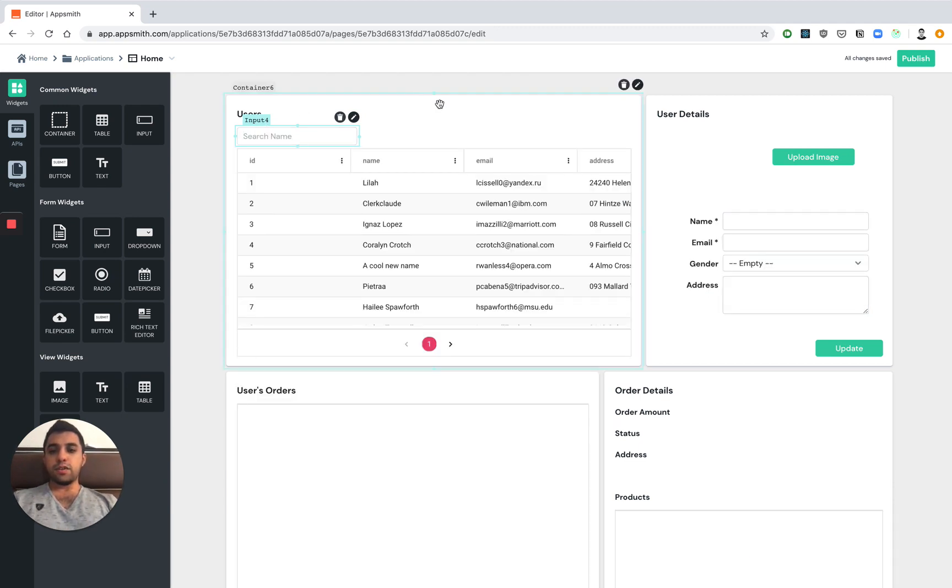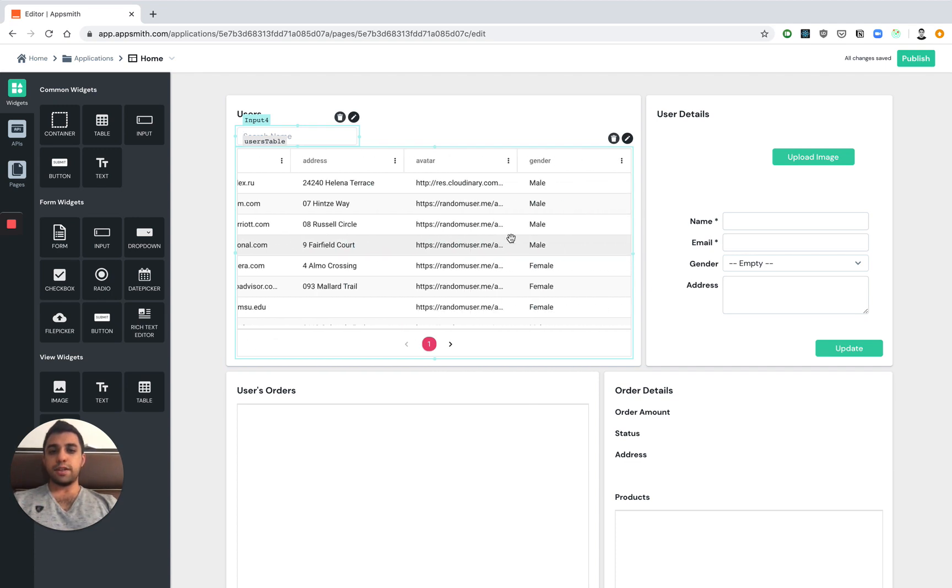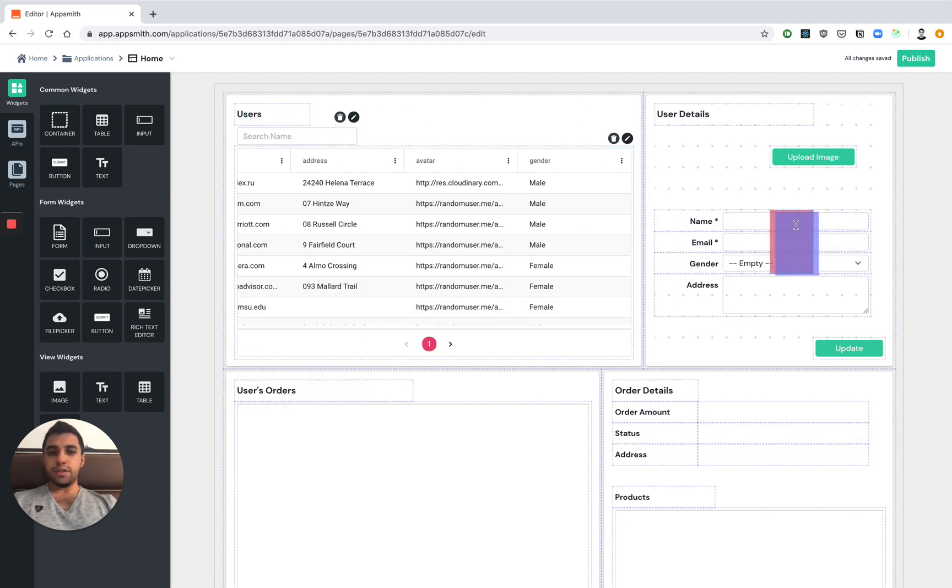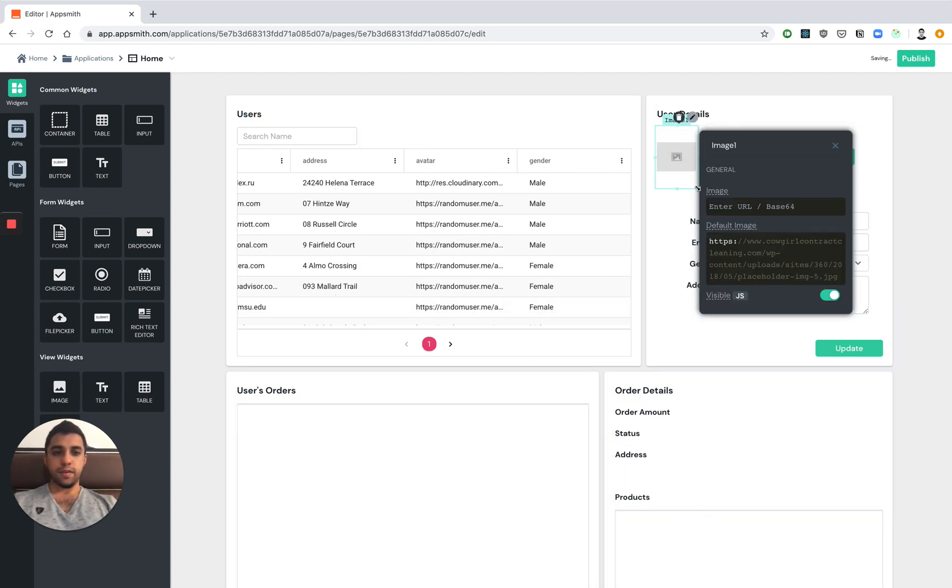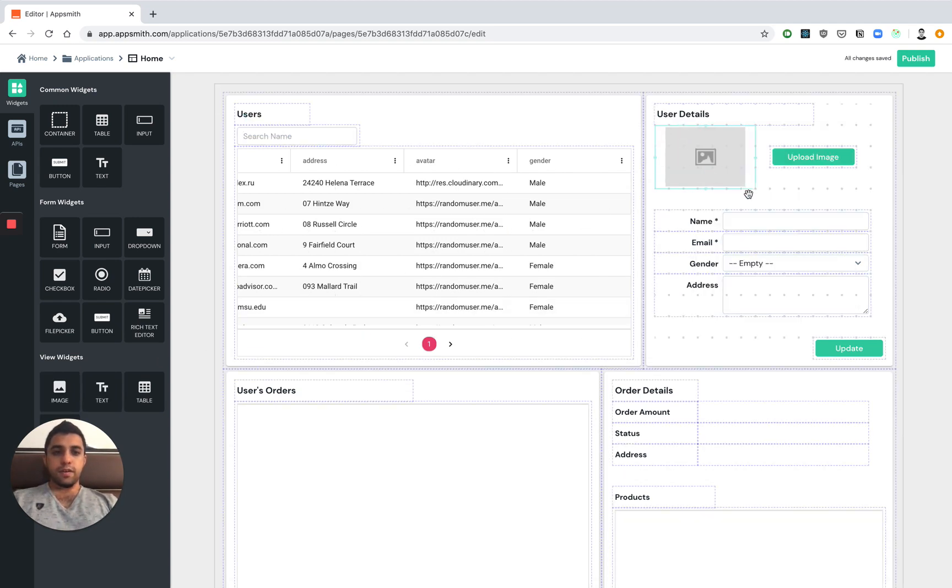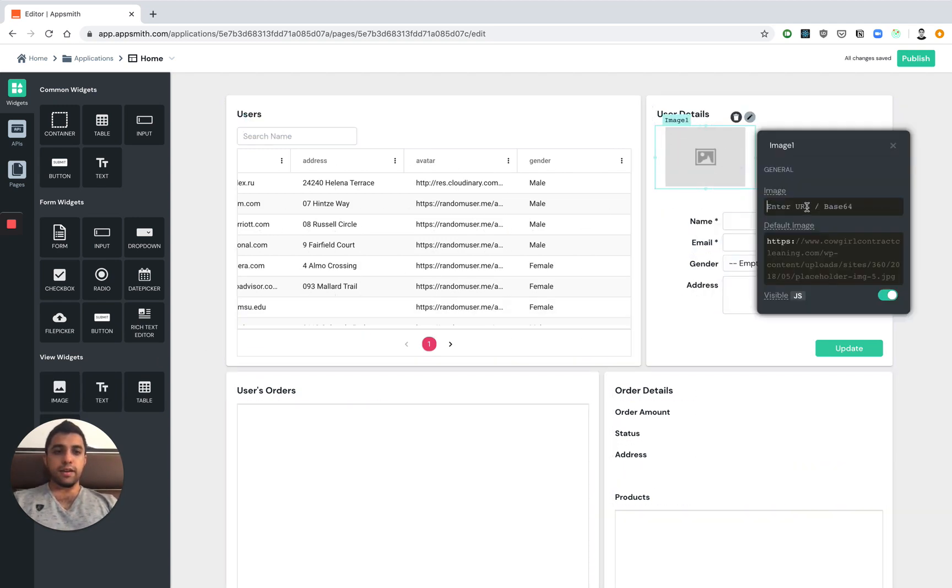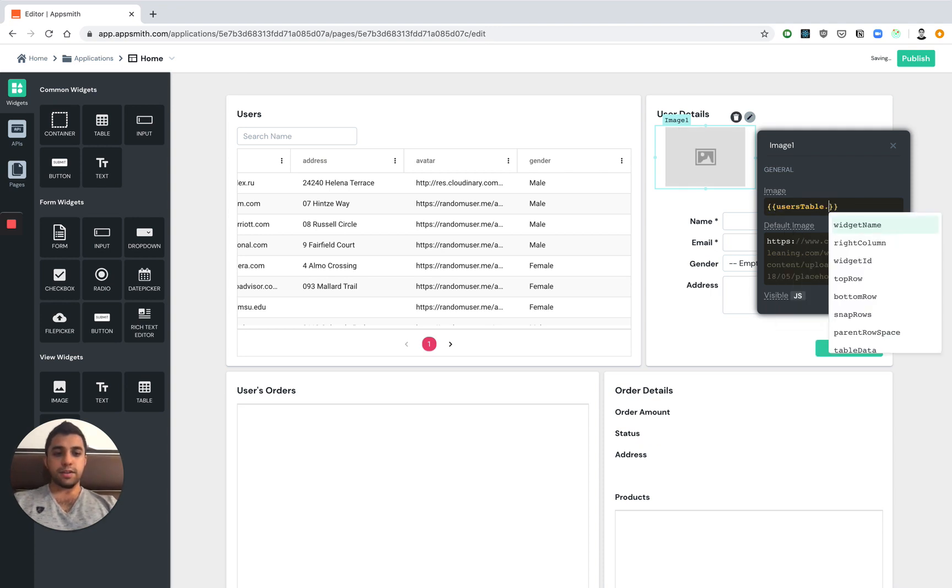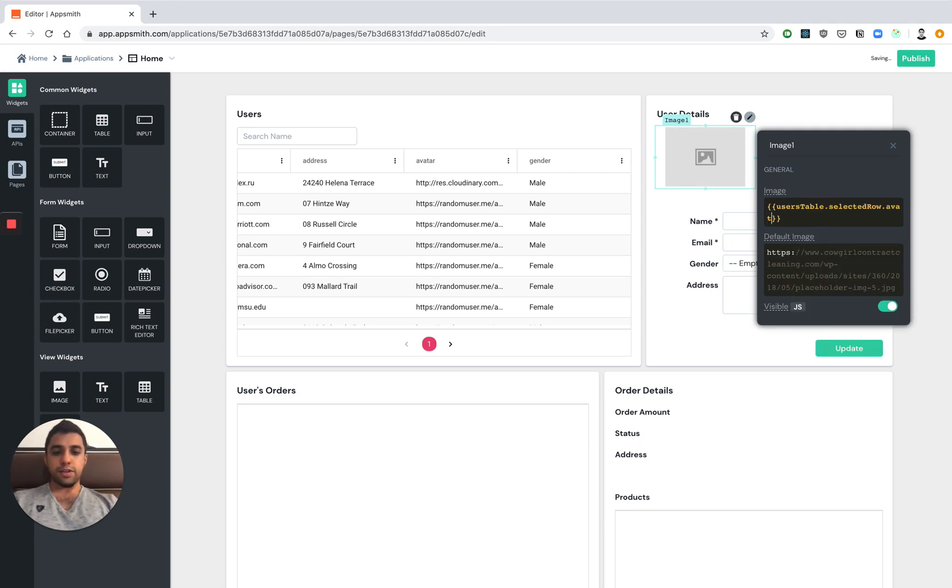But now we also want to be able to drill down and look at this user's data. For example, the avatar is only showed as a URL right now. So let's make use of the image widget. We can go ahead and reference the table's data. Say users table dot selected row. And we can show the avatar that's in the selected row.